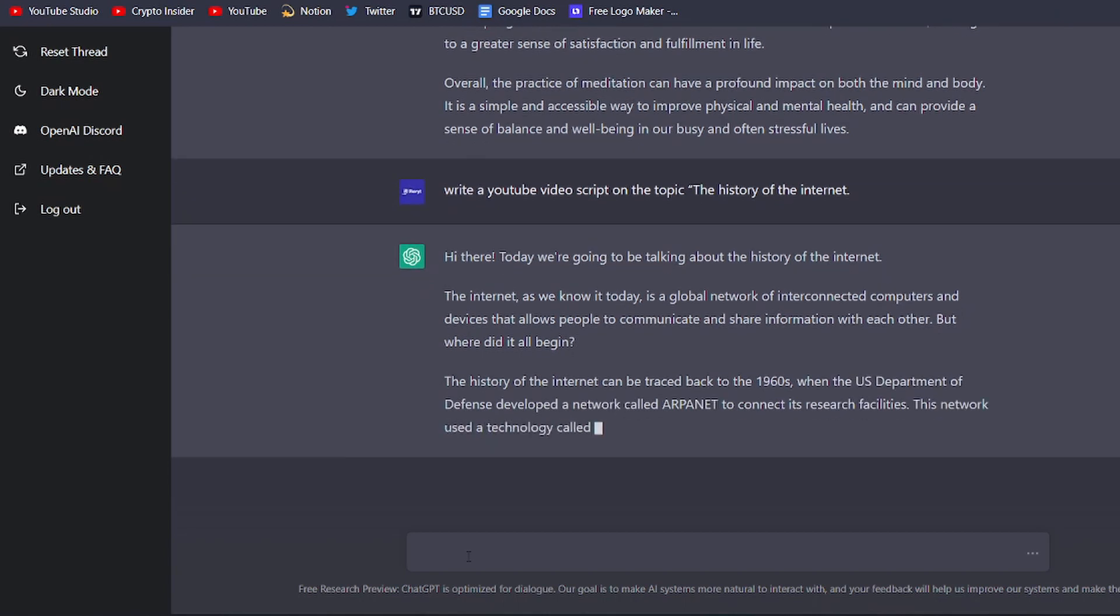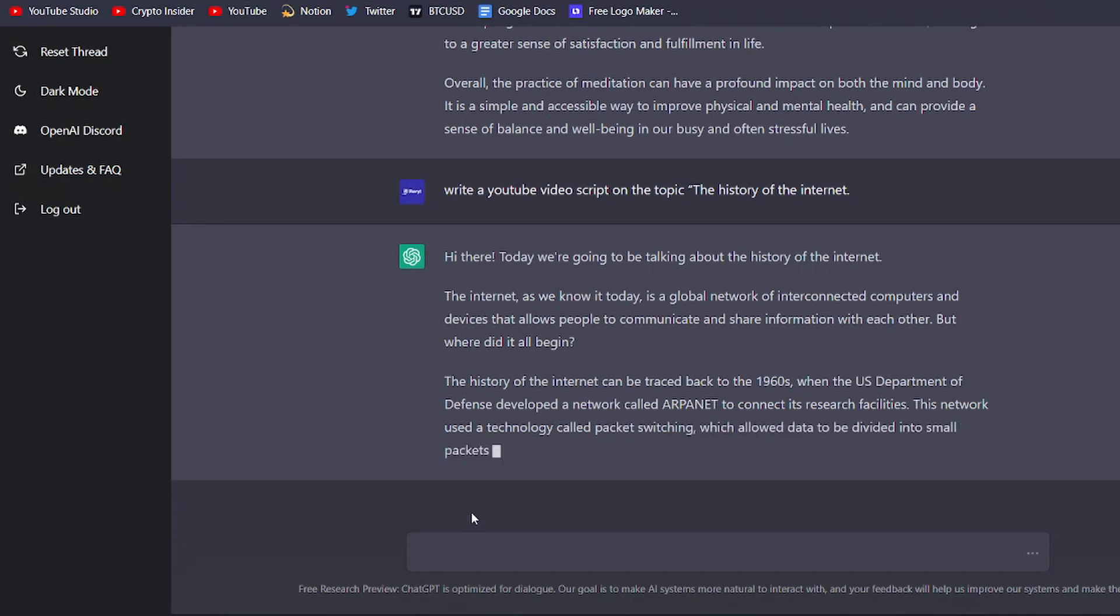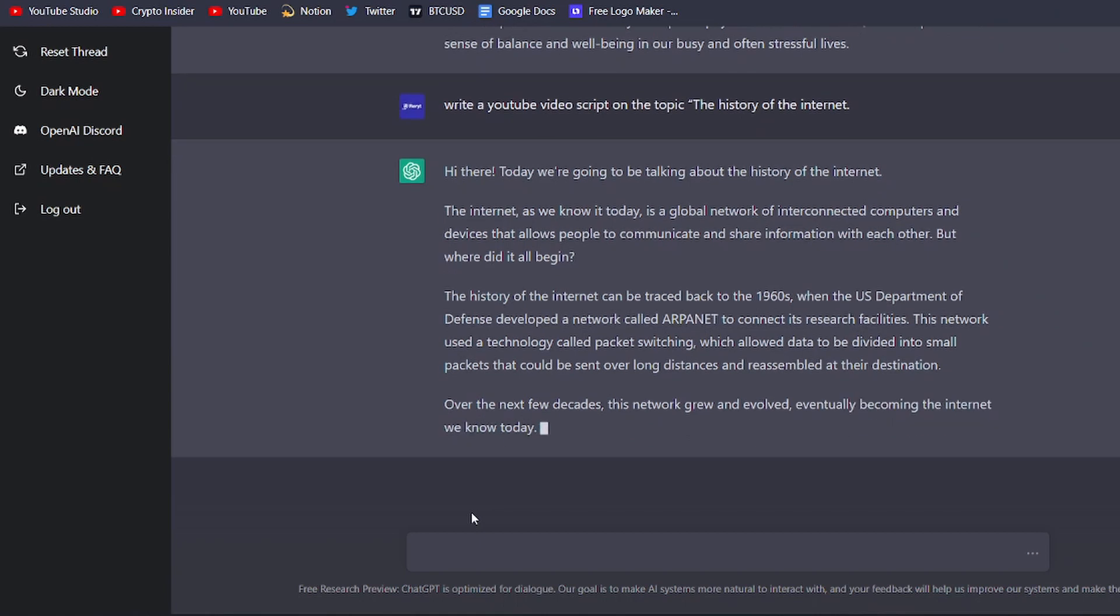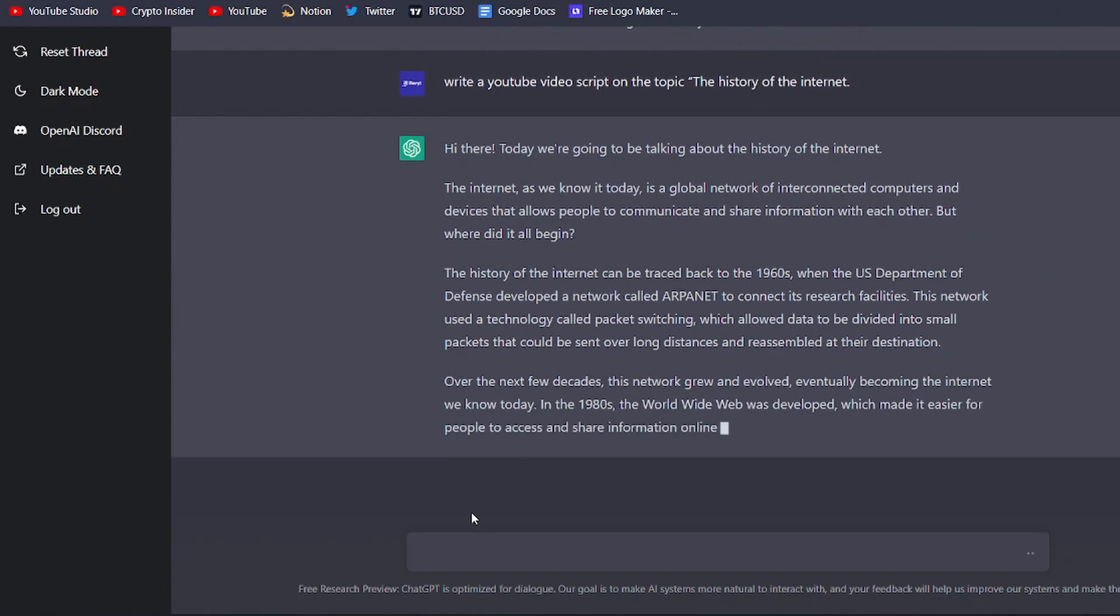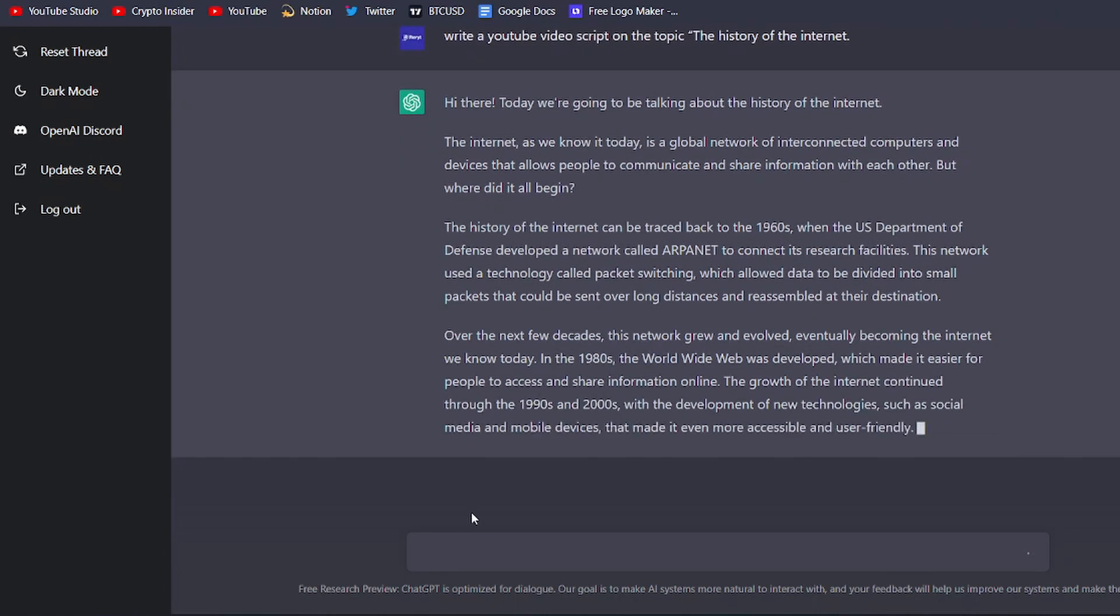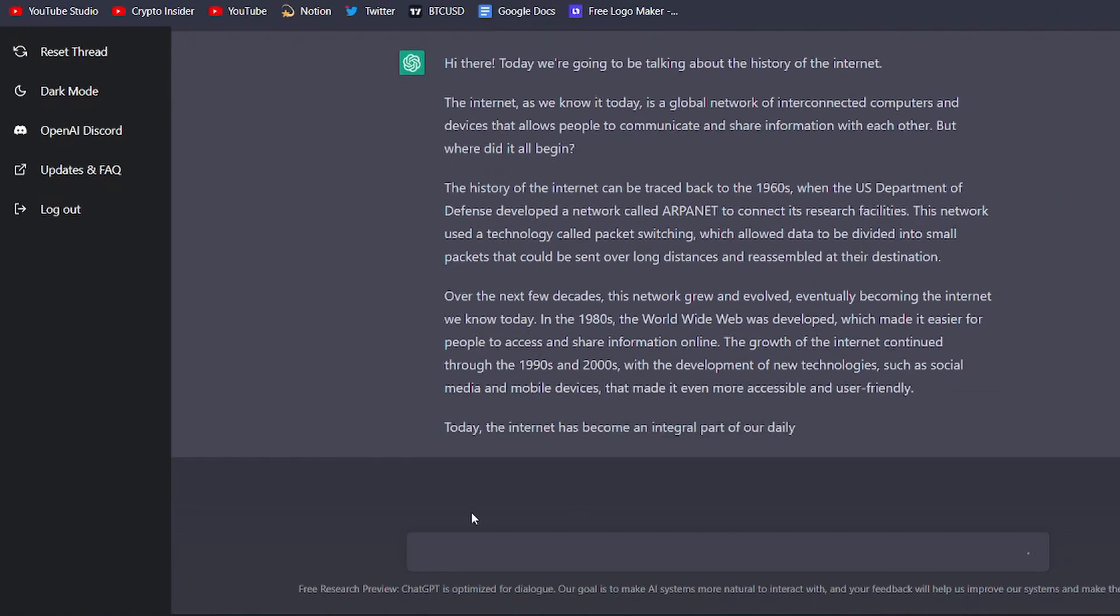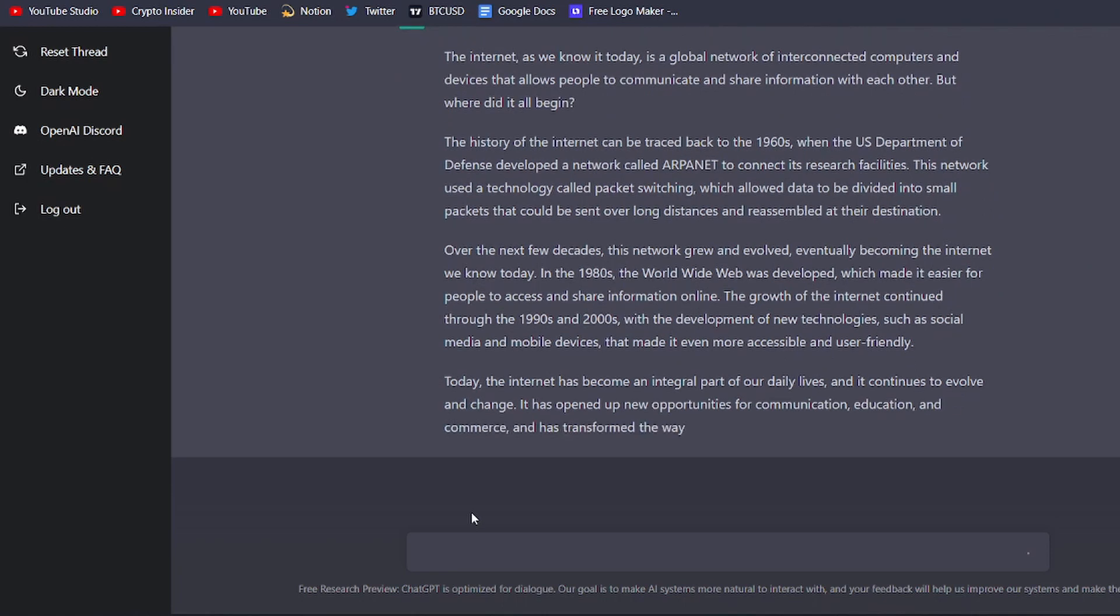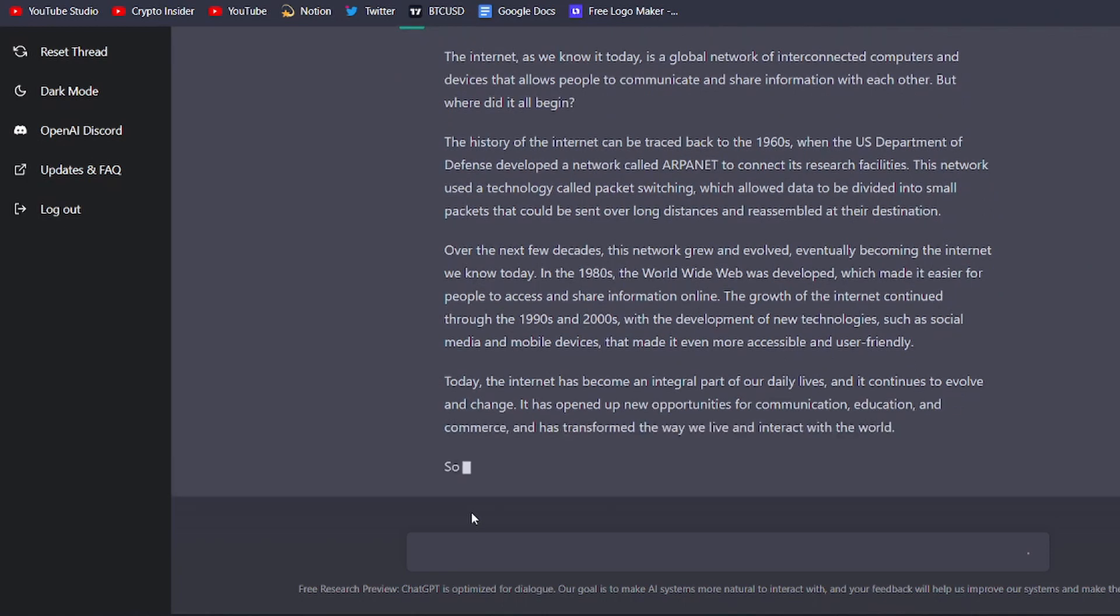Once you have the script, you can use it as a guide to create your video. You can follow the script closely or you can use it as a starting point and add your own thoughts and ideas to the mix. Either way, ChatGPT can help you generate a well-researched and engaging script for your YouTube video.